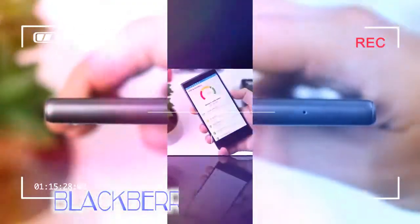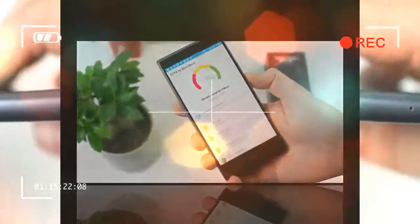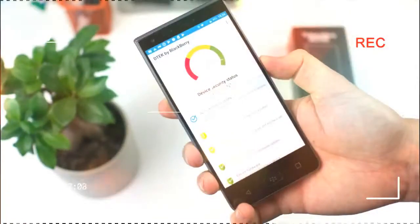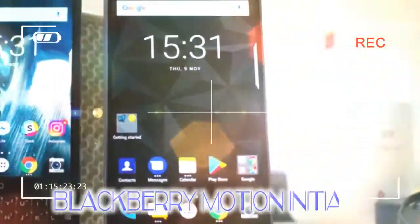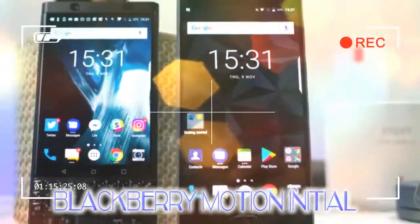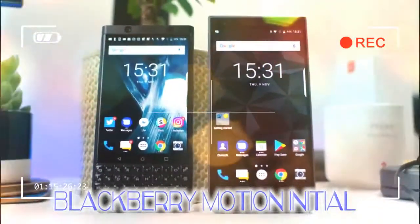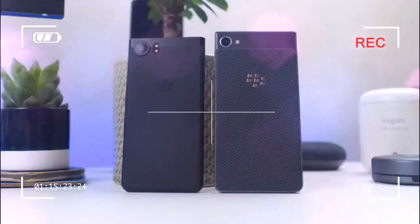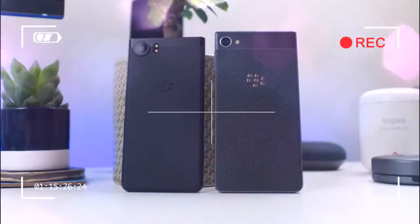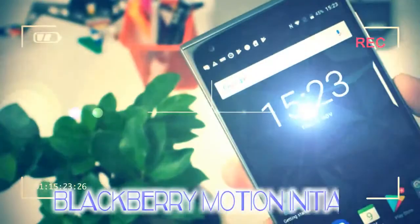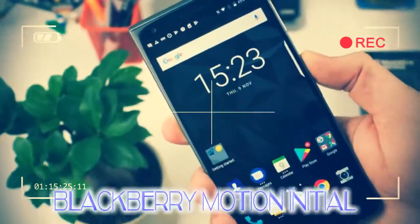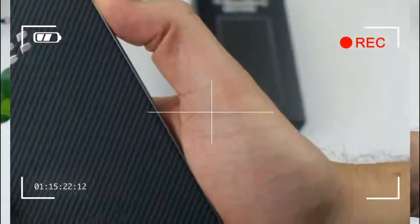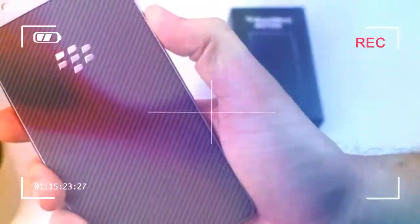The one sticking point is the bottom bezel, or the chin of the phone. It's considerably larger proportionally than virtually any other phone, and seemingly for little reason. There's a smallish rounded rectangle home button with a built-in fingerprint sensor and, for better or worse, a BlackBerry logo on it, and this is flanked by the capacitive back and recent apps buttons.